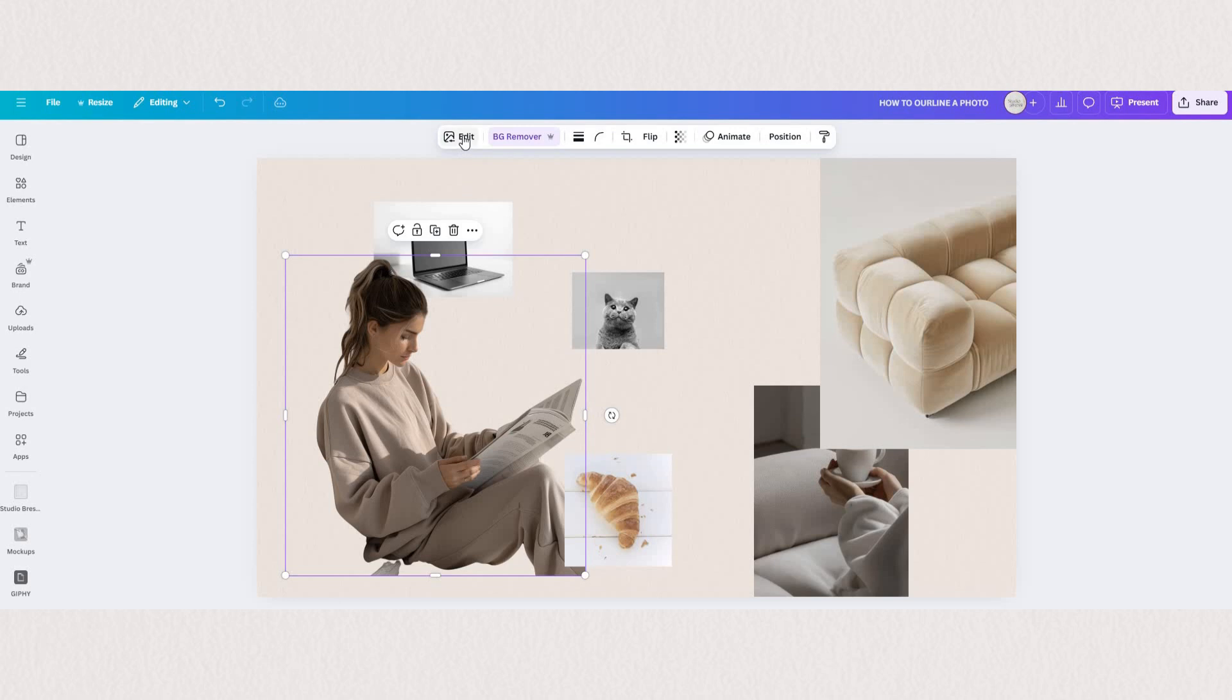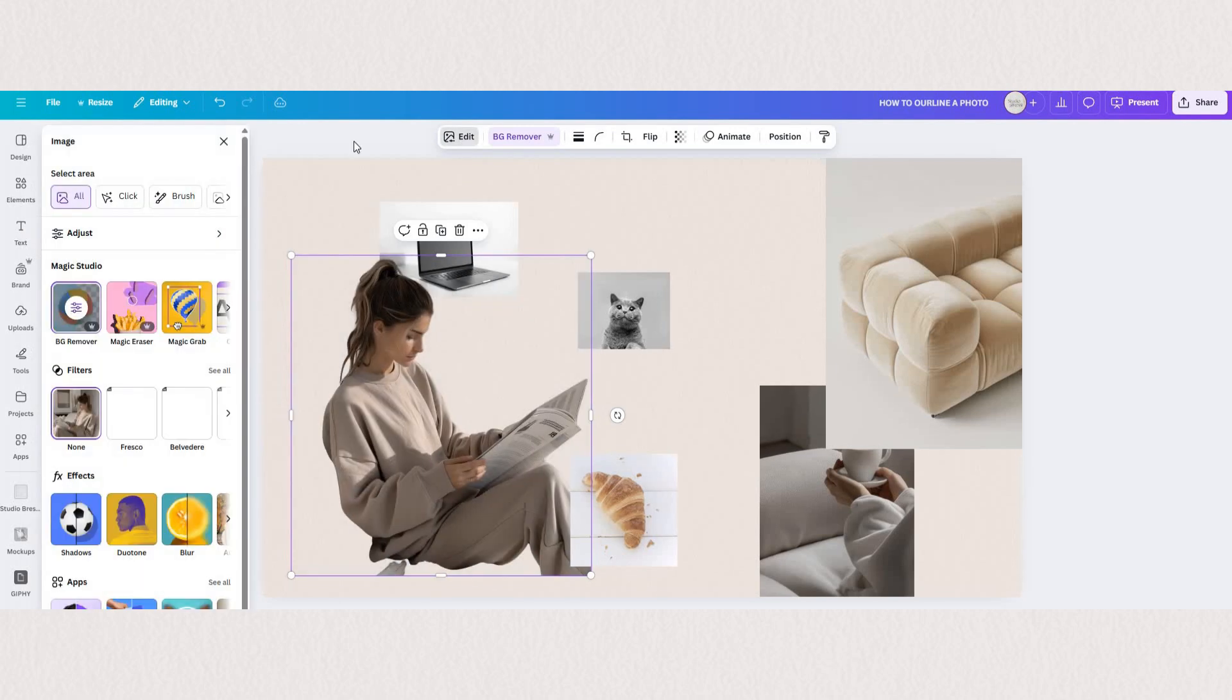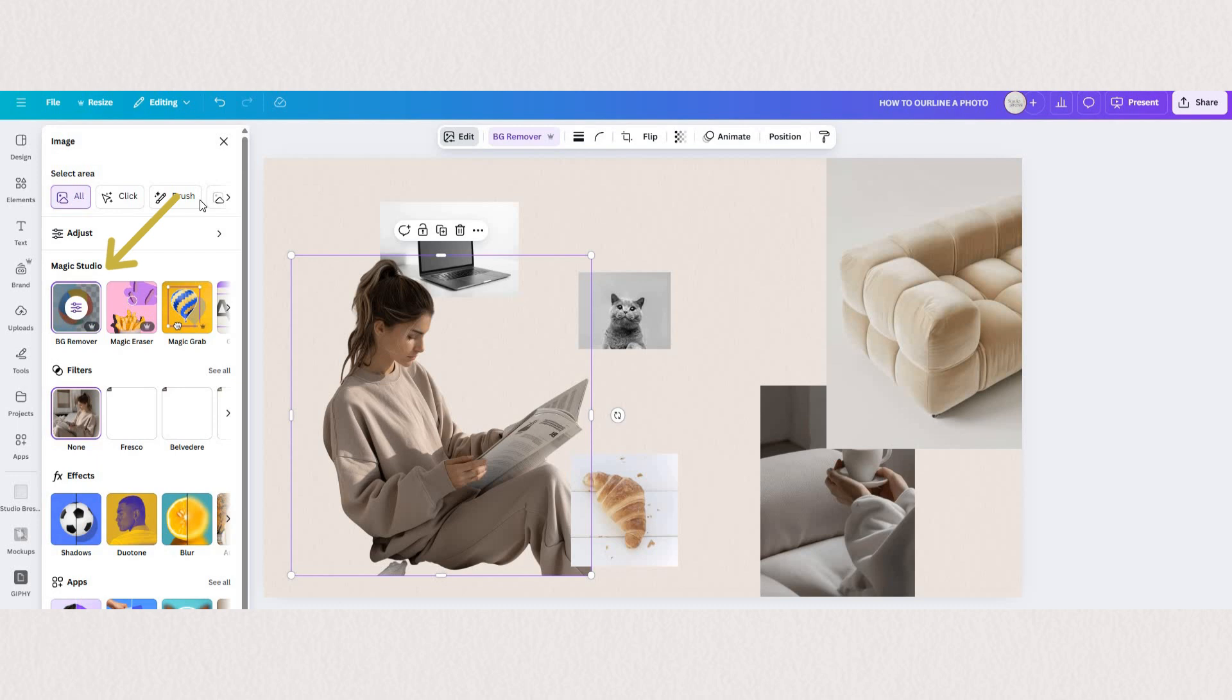If you don't have the background remover here at the top you can go under edit and then you'll see Magic Studio with the background remover feature.